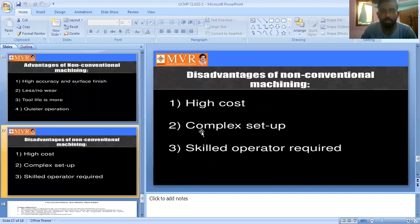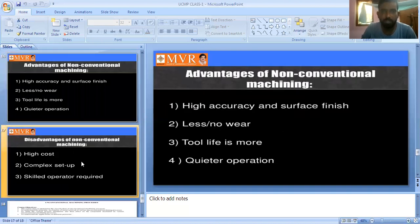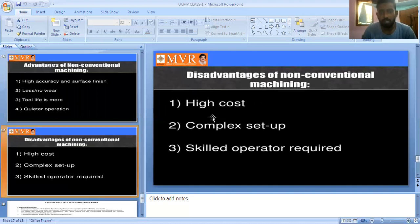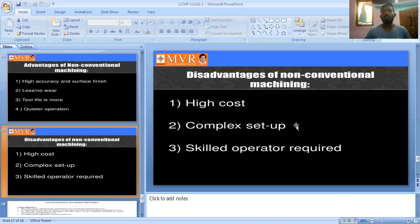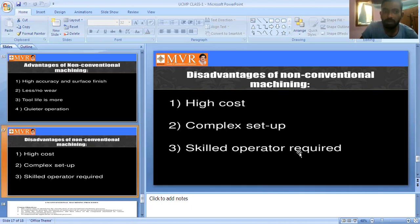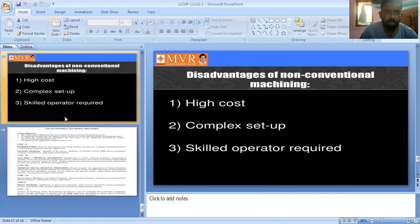The disadvantages of non-conventional machining process include: high cost — unconventional machining is a high-cost process; complex setup, which is very difficult; and skilled operator is required. A common person cannot operate the UCMP machining process because a skilled operator is very important to get the exact shape and required accuracy.